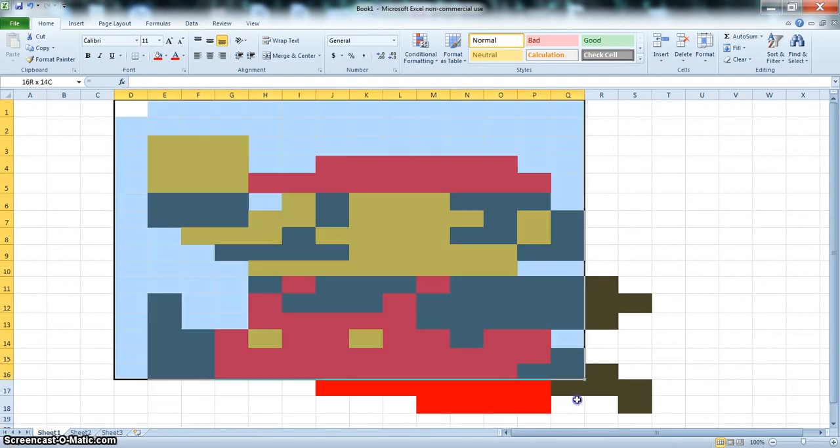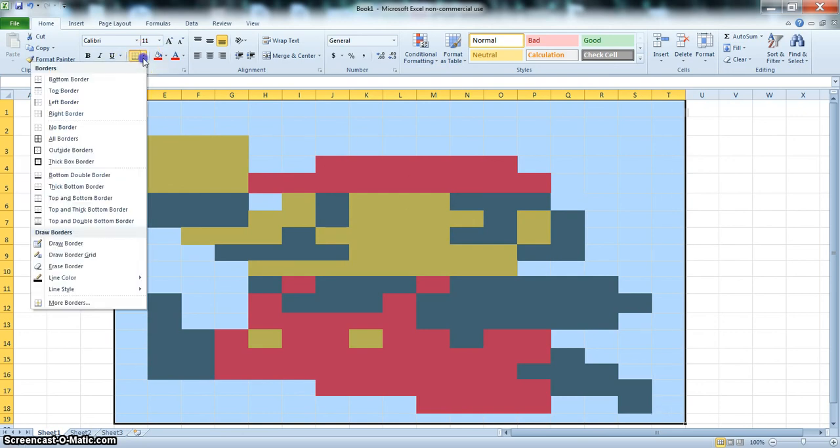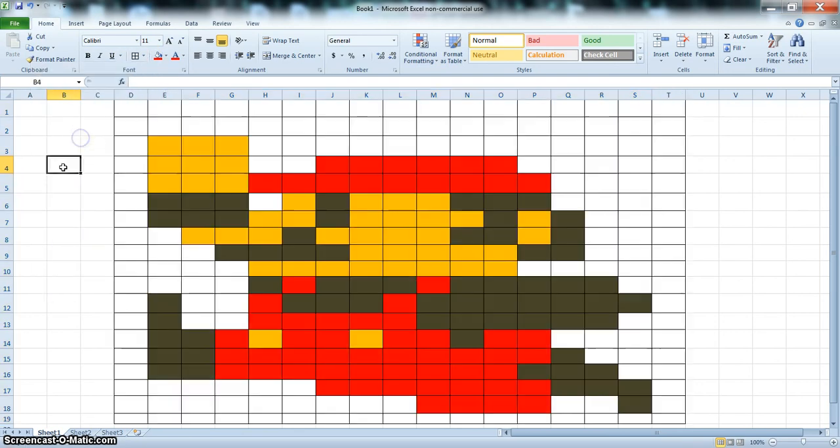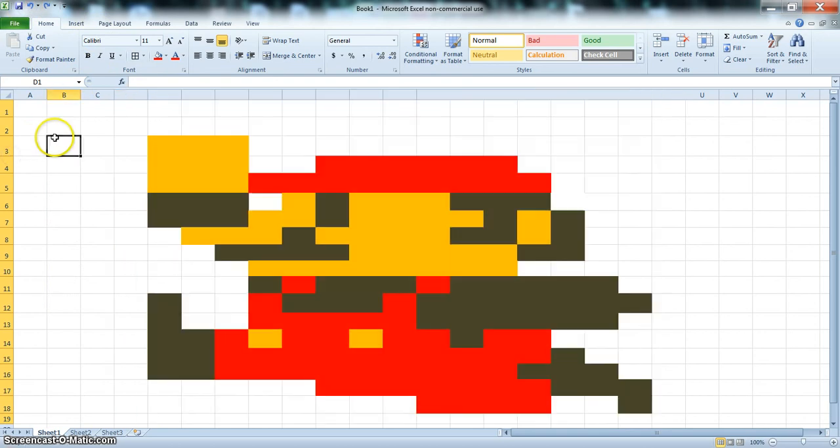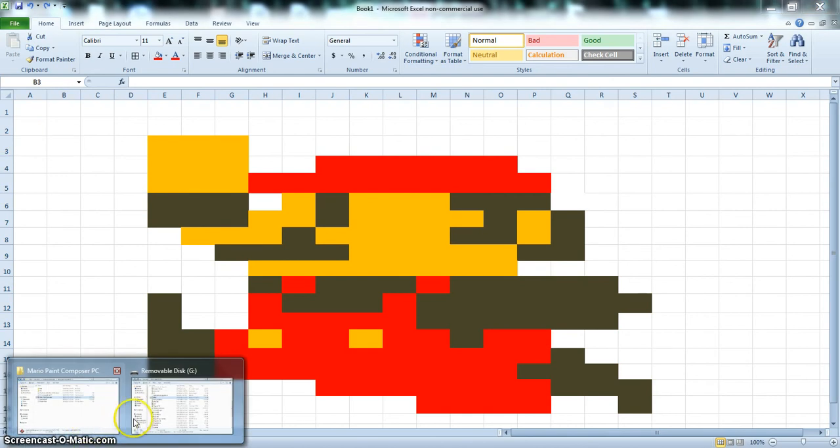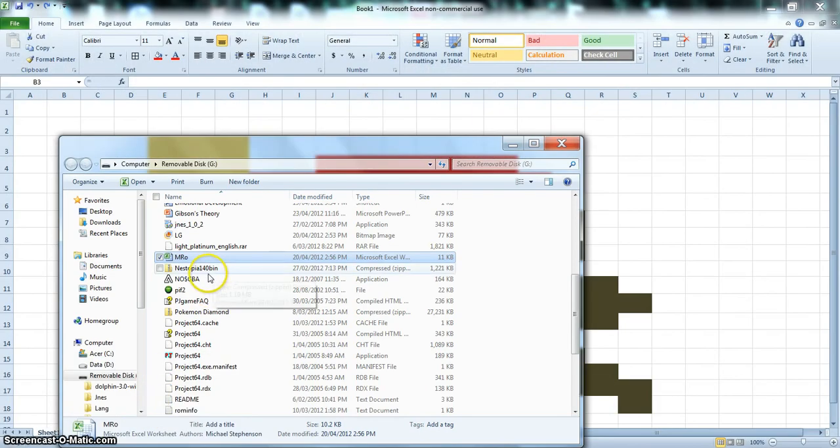Now if you want, scroll over him, shove some borders on that. Well don't, you know, just have it like this. There you go. There's Mario in Microsoft Word. I mean Excel.